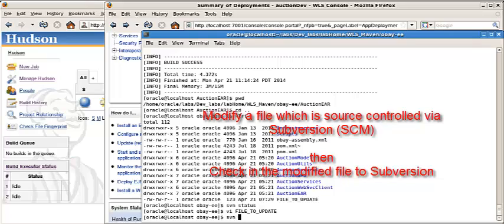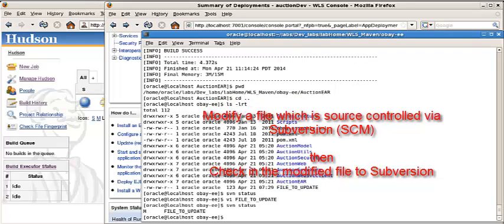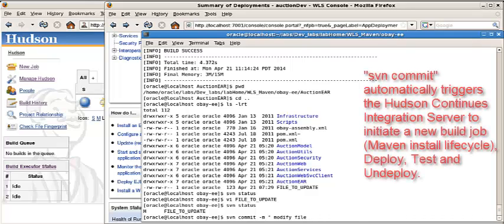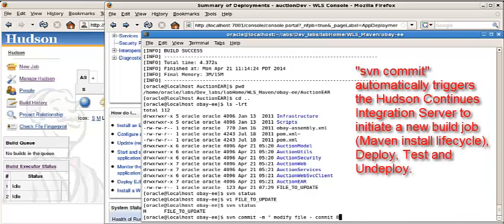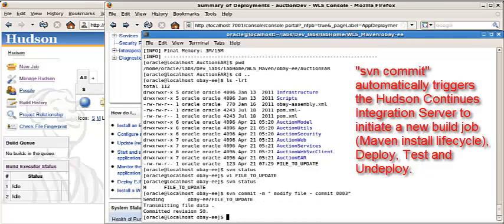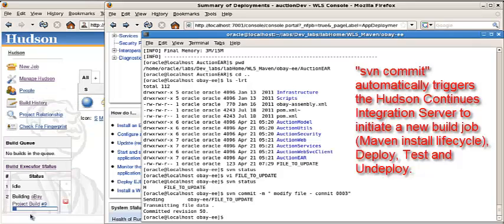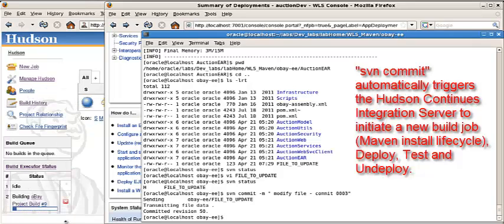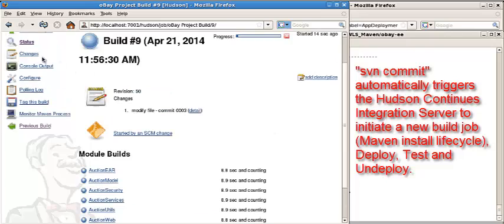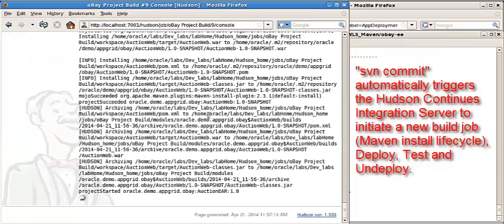It tells us it has been modified. We commit. It's committed. See, automatically a project started to build. This build is started. Let's check the console output.